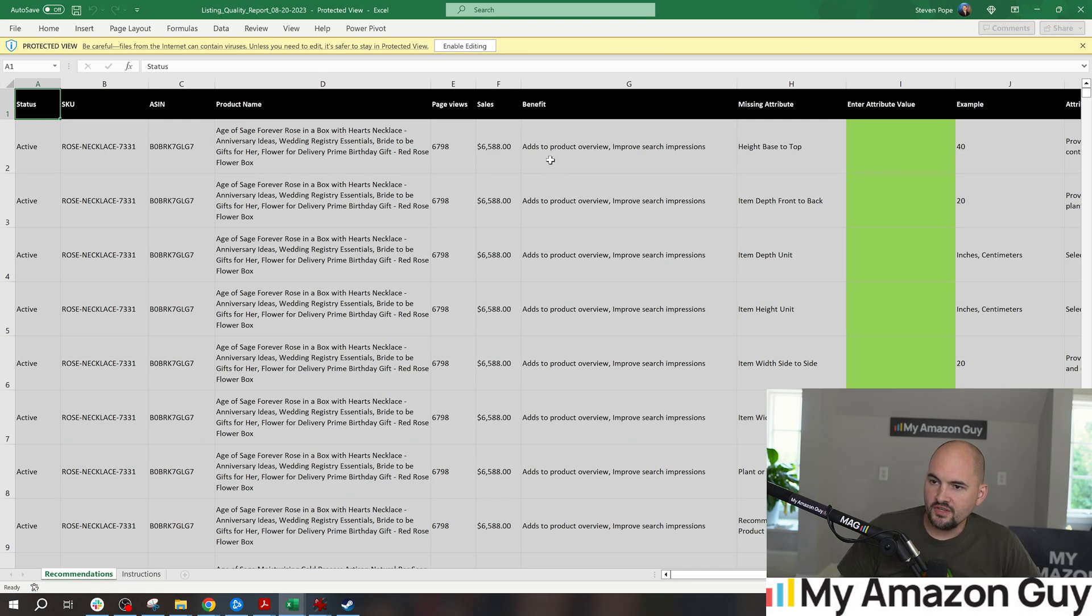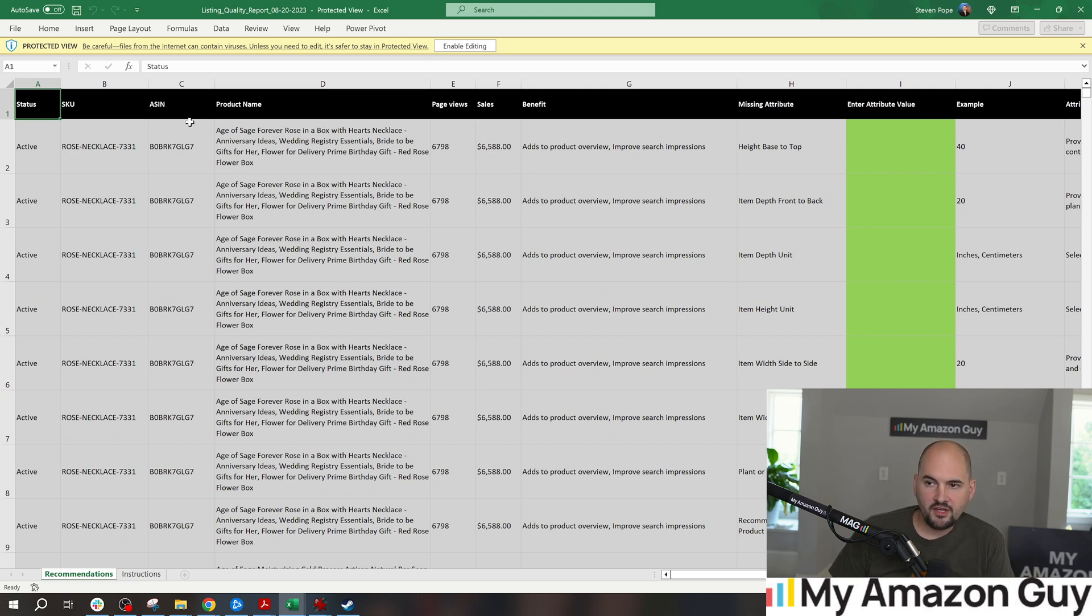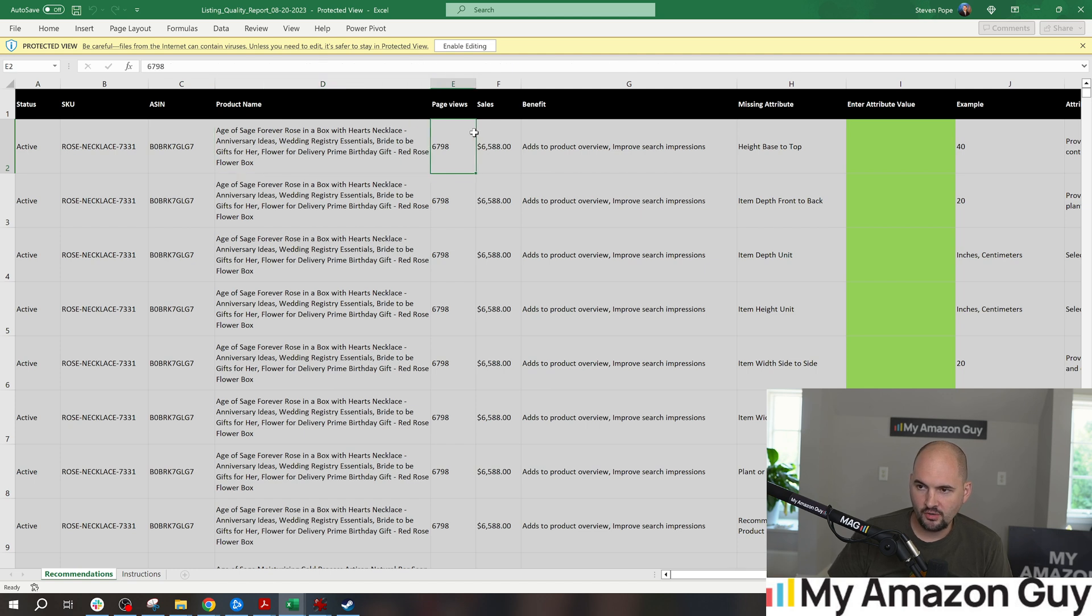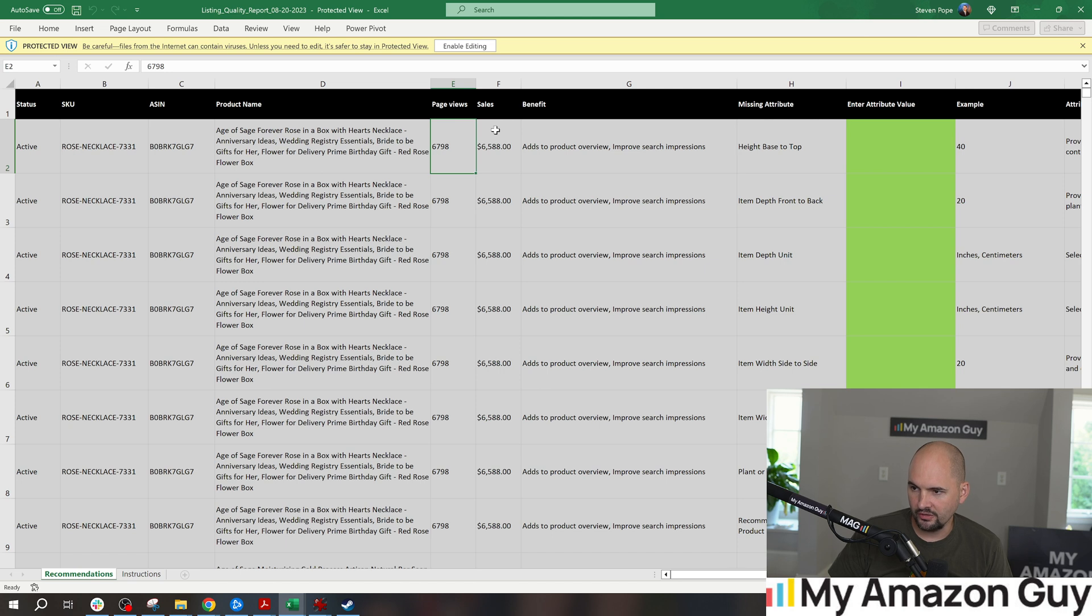In here, this is giving us some basic data - obviously the SKU, the ASIN product name, how many page views it has. So here are some of my more popular items at the top here, sorted and filtered accordingly.